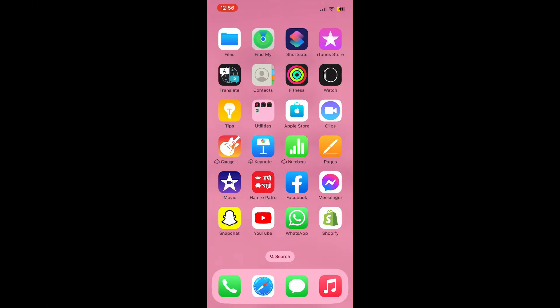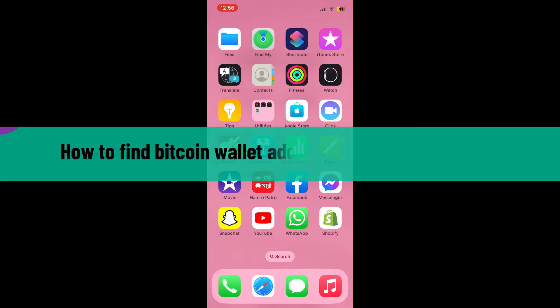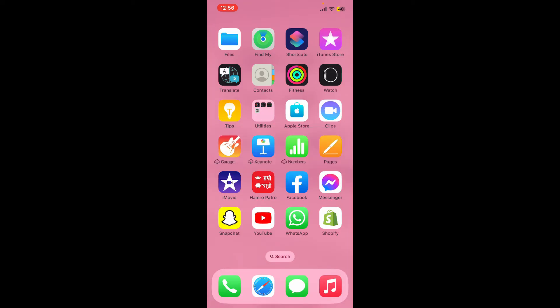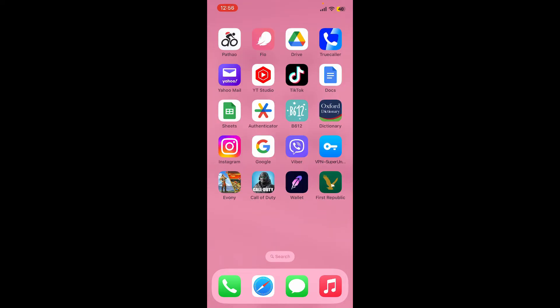Hello everyone, welcome back to another video from Webtech Tutorial. In today's video I'm going to show you how to find bitcoin wallet address on Robinhood Wallet. So let's get started right away. Open up your Robinhood Wallet application.